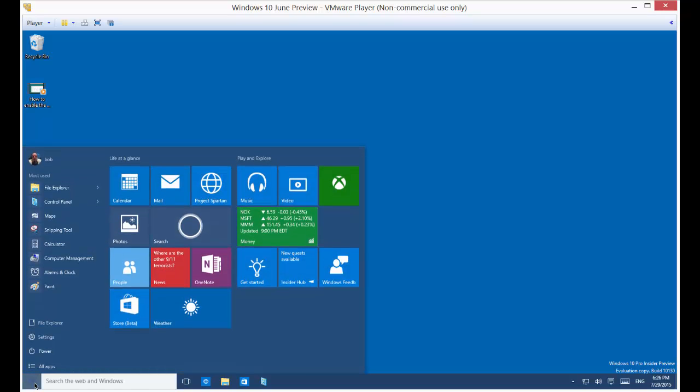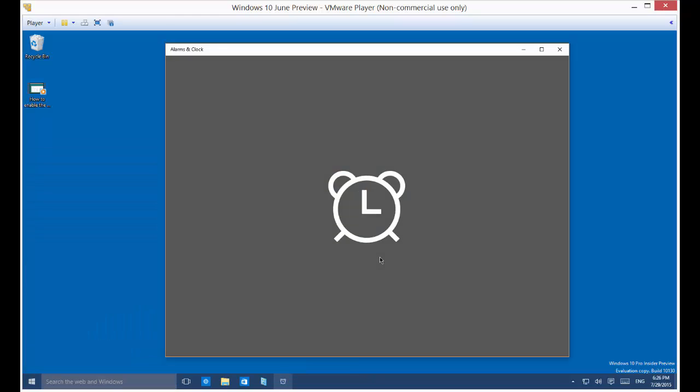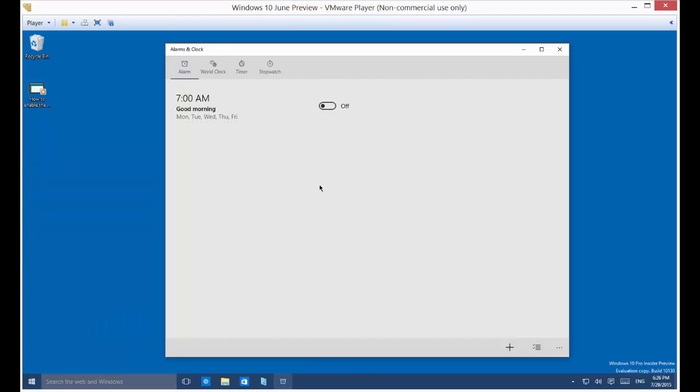In the left-hand corner, click on the Windows button. Click on Alarm and Clock. You'll see Alarm is the first option, so we'll just go ahead and choose On.